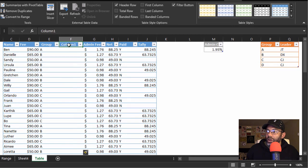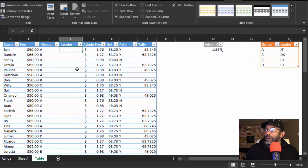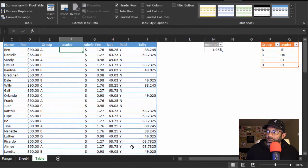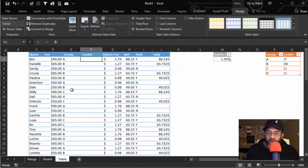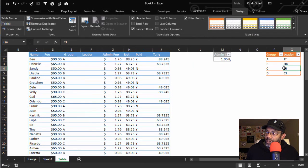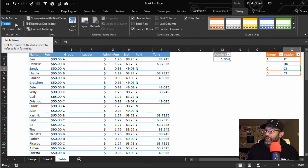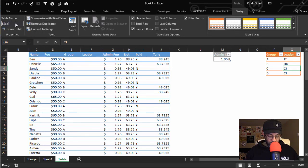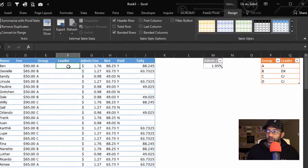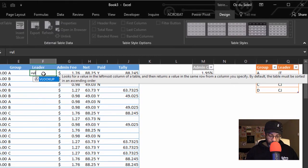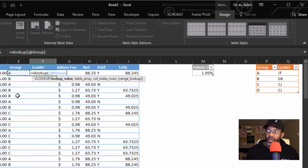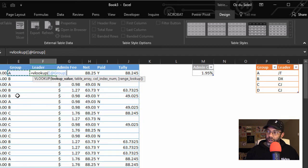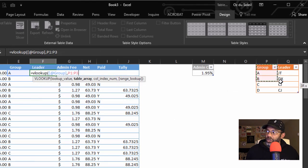And I'm going to get rid of these filter buttons. Next, I want to name this leader table. Go over here, click inside this table, go to Design. Instead of Table 5, call this Leaders. Now let's do a VLOOKUP. Equals VLOOKUP, open parentheses, lookup A, that's our lookup value, comma, our table array. Our table array is here, comma.